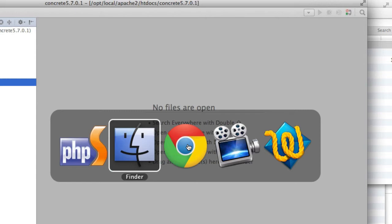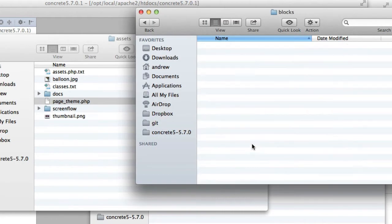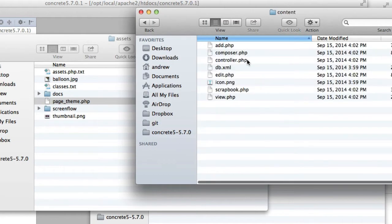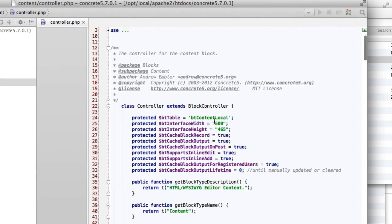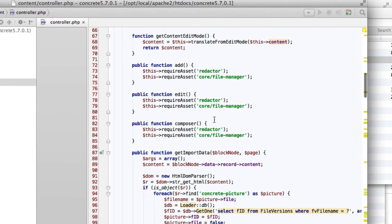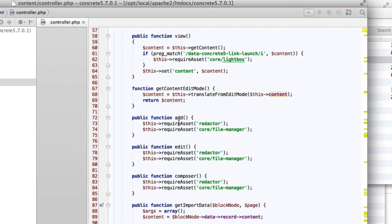If you want to see how this works in practice, you can go into the content block and into controller.php. If we look for require asset, you can see anytime we add the content block to a page, we are requiring the asset redactor and core-slash-file manager. These are just assets defined in that config file, and it's basically a simpler way of including all the JavaScript and CSS that the redactor-rich text editor needs, and all the JavaScript and CSS that the file manager needs as well.